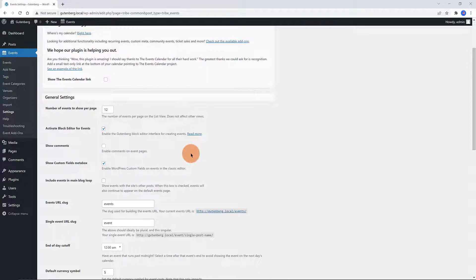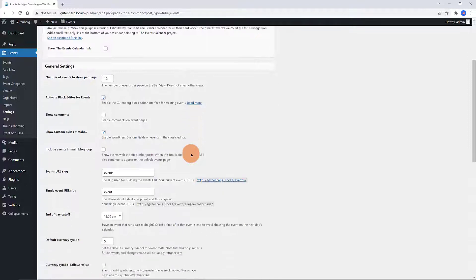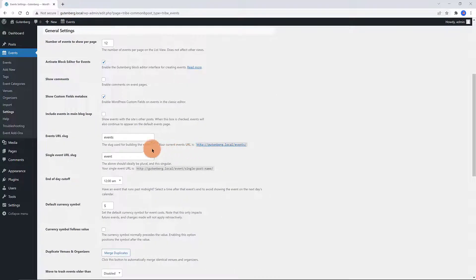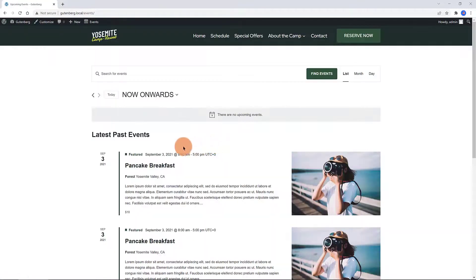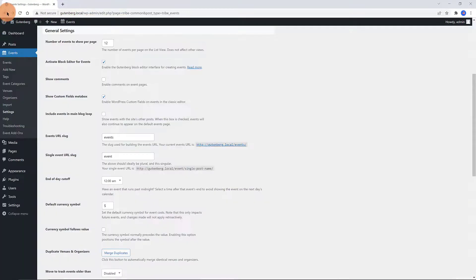Activate the block editor for events. Check this in case you want to use the WordPress editor, the Gutenberg. If you check this Include events in main blog loop, it will include events in main blog loop. The Events URL slug is your permalinks structure. You can change your URL structure for SEO reasons.